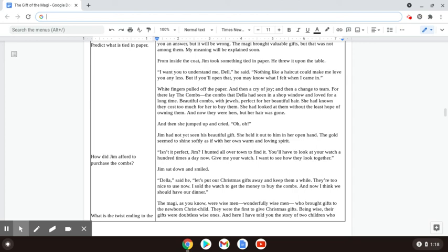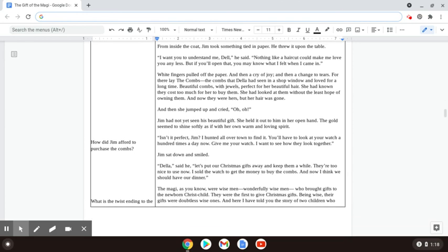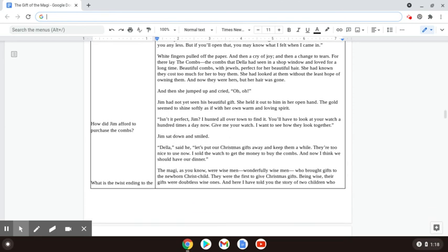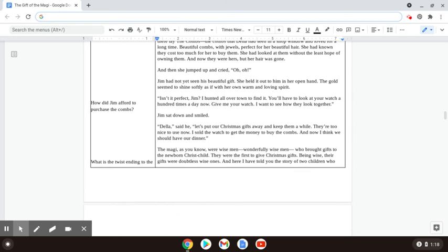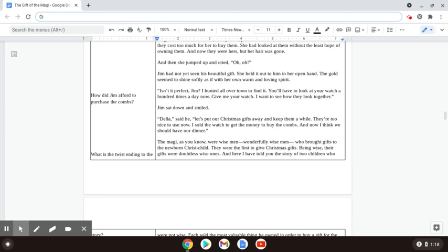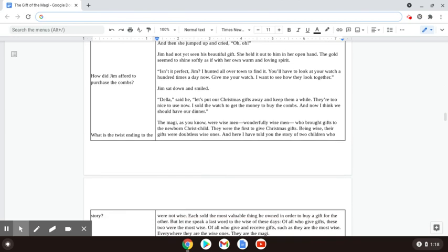The Magi, as you know, were wise men. Wonderfully wise men who brought gifts to the newborn Christ child. They were the first to give Christmas gifts, being wise. Their gifts were doubtless wise ones.